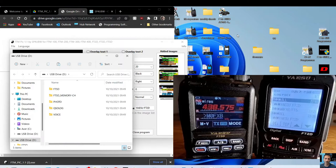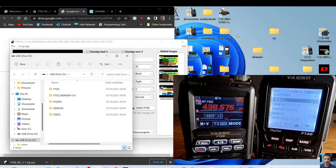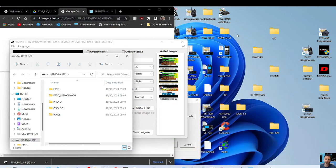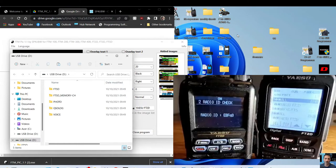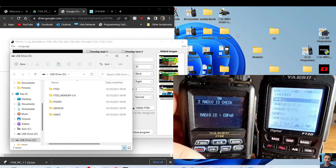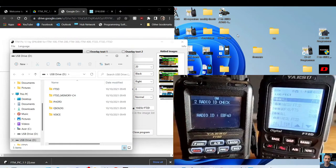We've got the SD card in the PC from the FT5. On the FT5, we're going to look up the radio ID. Hold down F, tap GM, radio ID. There's our ID, EBF Q3.